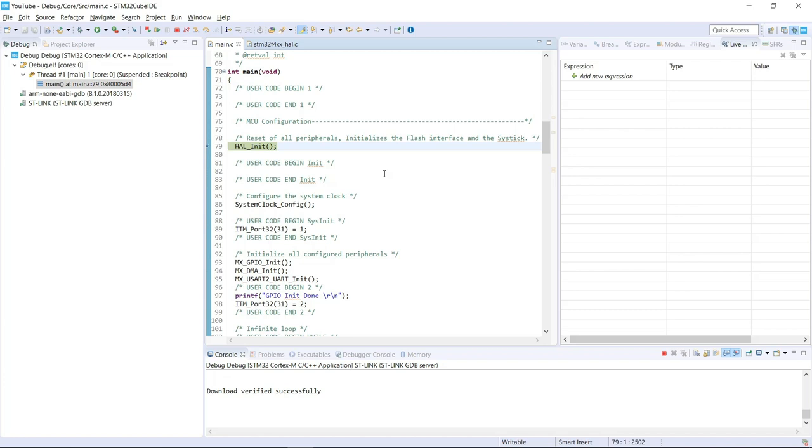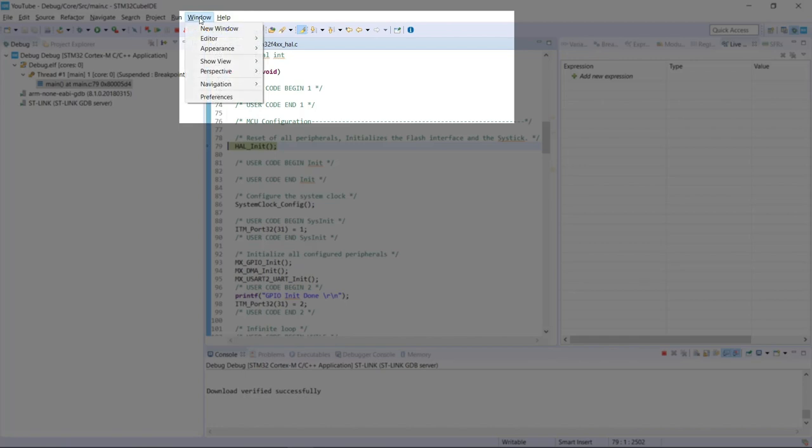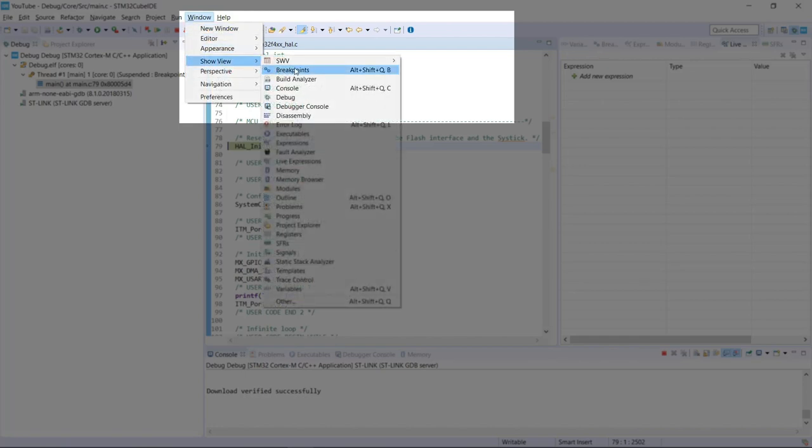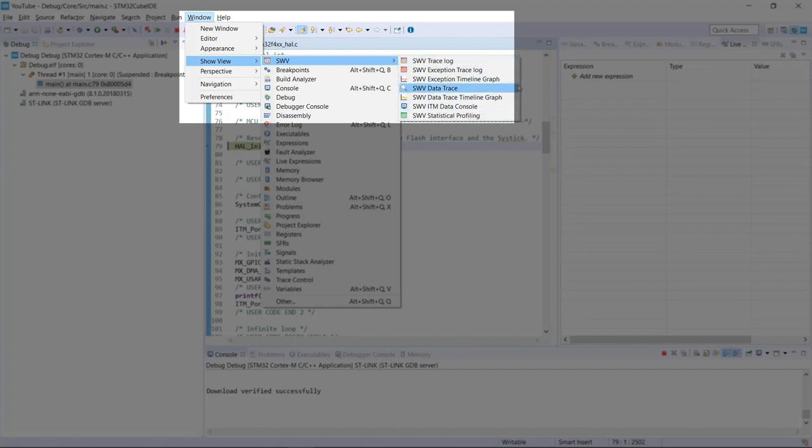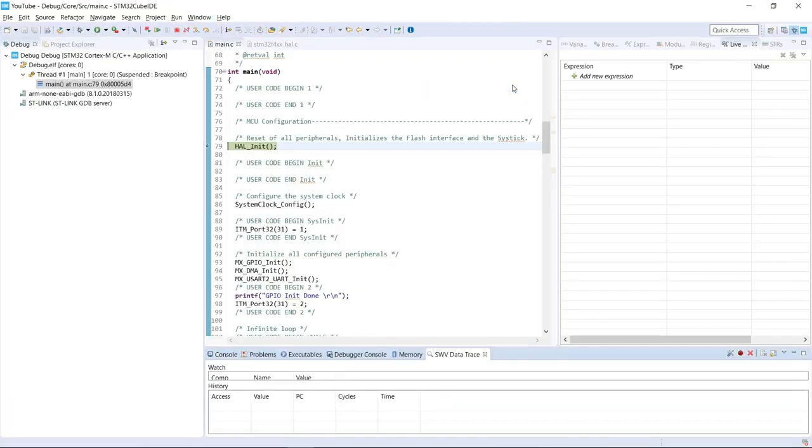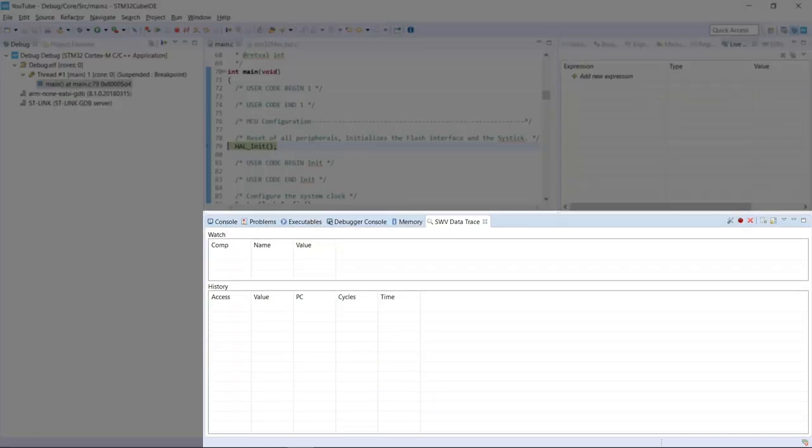I do want to use the Serial Wire Viewer. The very first thing that I need to do is go to Window, Show View, Serial Wire Viewer, and select which one of the views I want to start. So the very first one will be the Serial Wire Viewer Data Trace. So I'm going to start with that one.